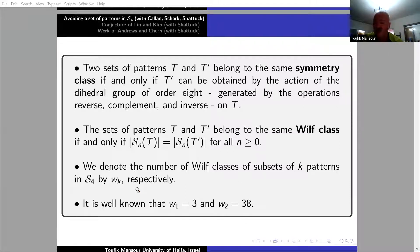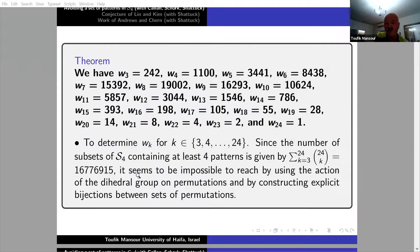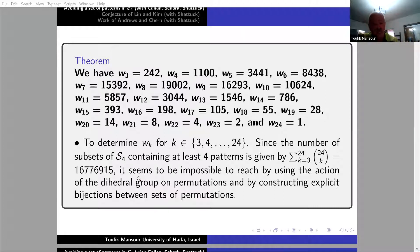It is well known that w(1) is 3, meaning the number of Wilf classes on avoiding one pattern of length 4 is three different classes. And if we avoid two patterns of length 4, we have 38 Wilf classes. What we show is: w(3), w(4), w(5), ... and w(24) is obviously 1. Look at the numbers — no human can do that by hand. To determine w(k) for k at least 3, the sum of subsets from k=3 to 34 is about 6,777,950 — it's impossible to reach class by class.